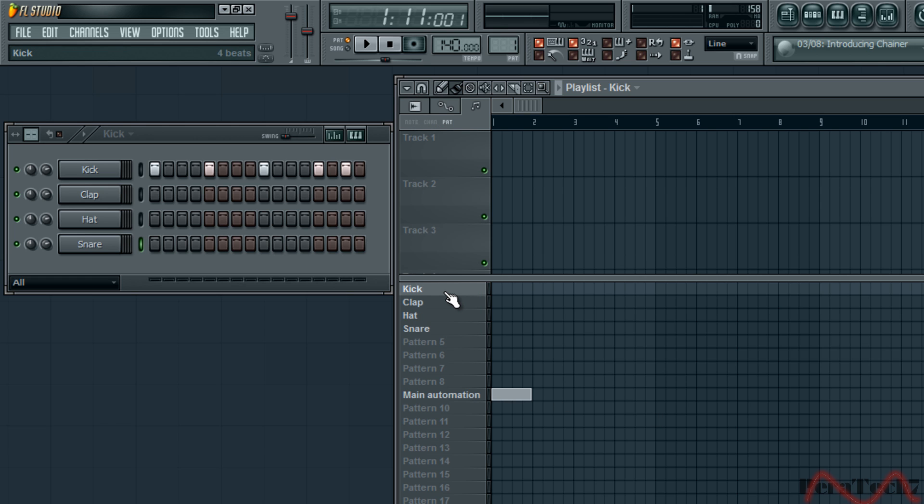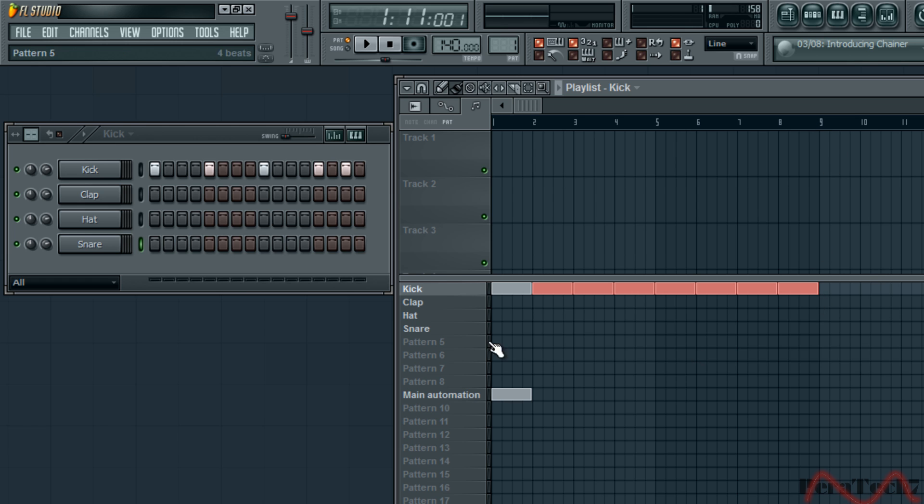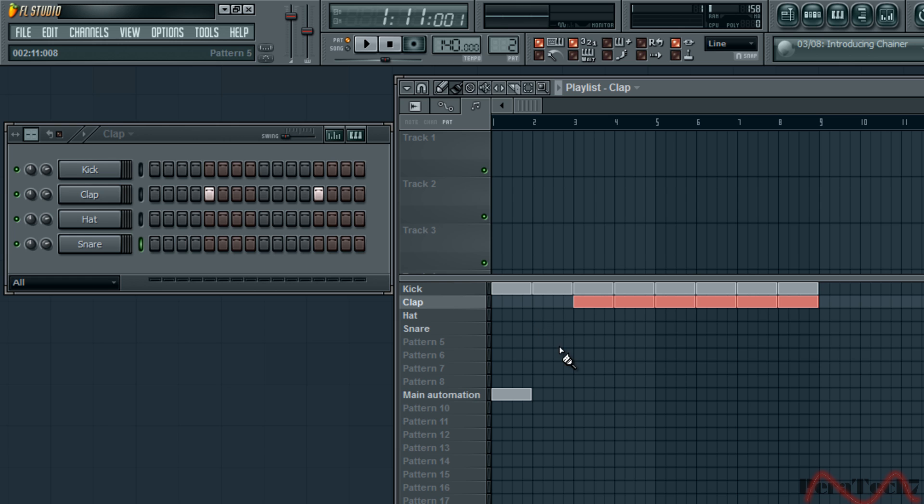We are going to click on kick and then we are just going to put the pattern in here. I'm going to put it up to here. Click on clap. I'm going to start off with a kick.